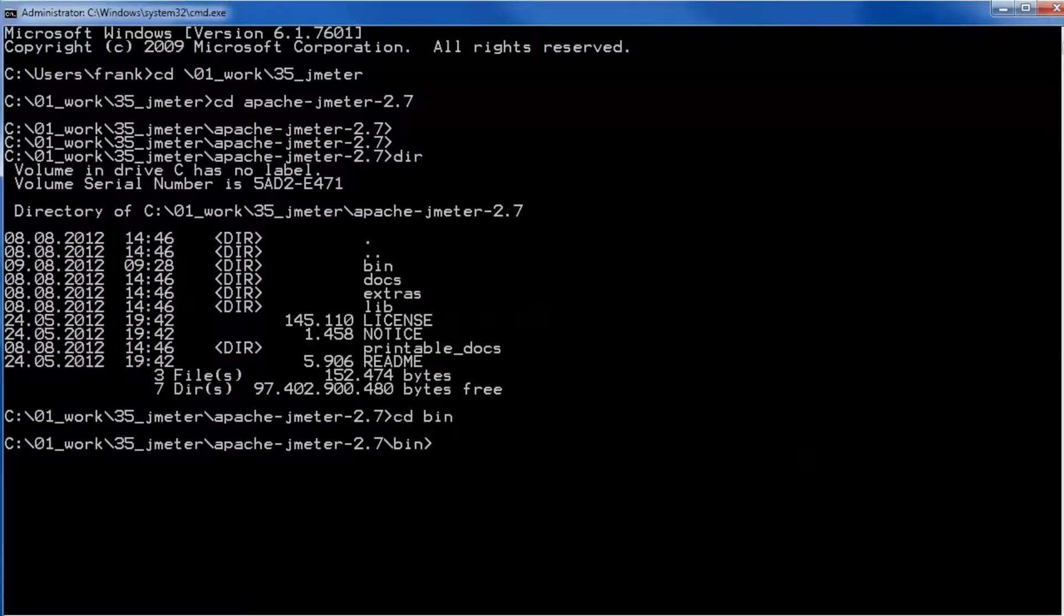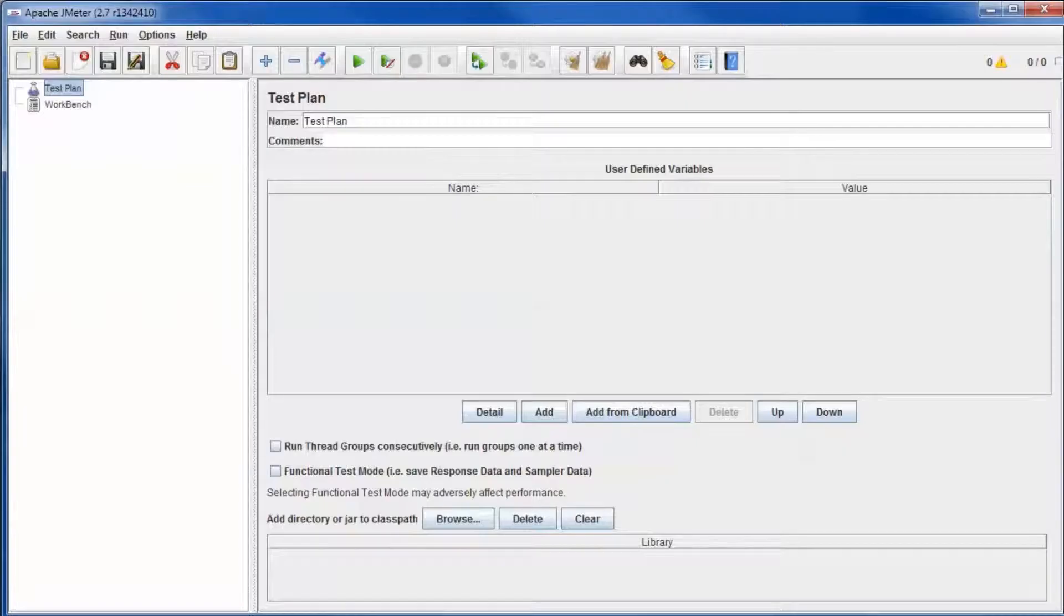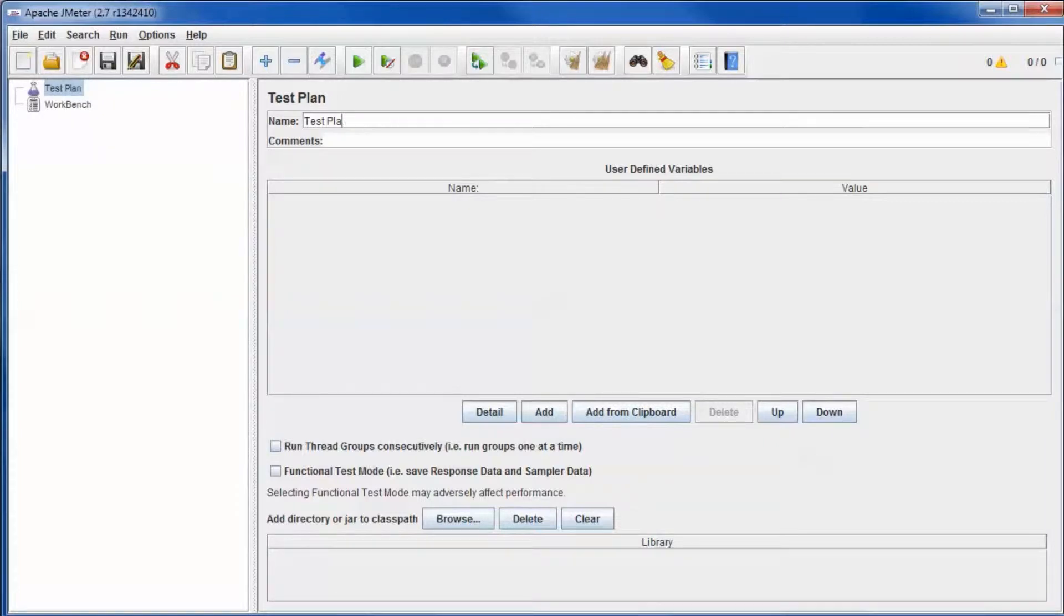Start JMeter from its bin subdirectory. Give the test plan a meaningful name.